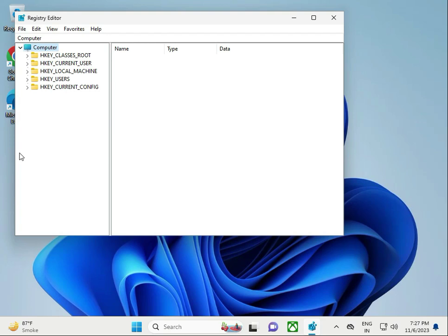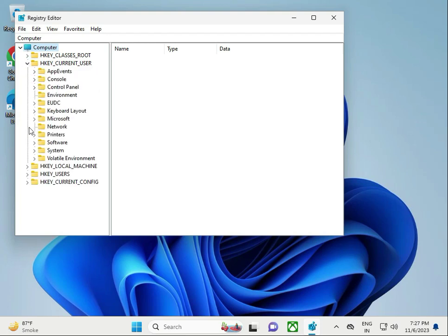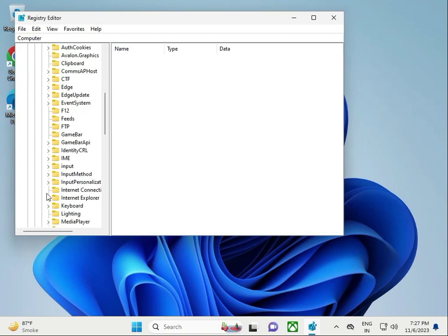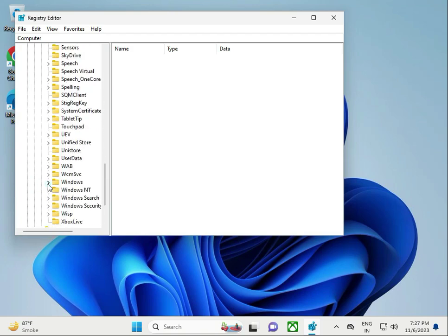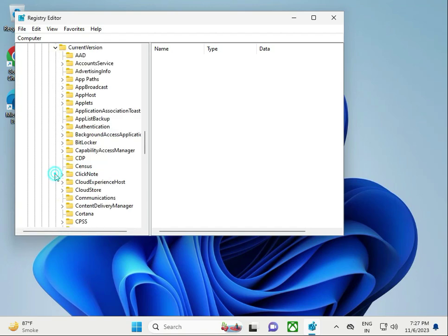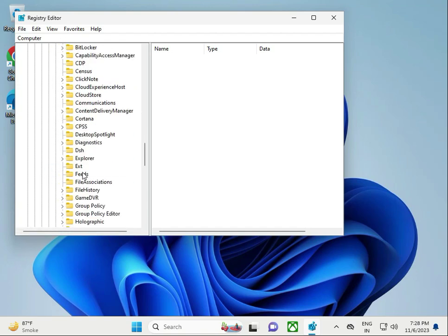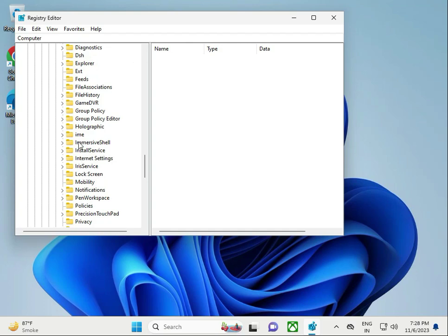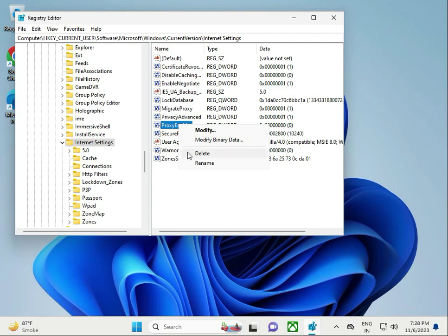Navigate to HKEY_CURRENT_USER, then Software, then Microsoft, then Windows, then Current Version, then Internet Settings.